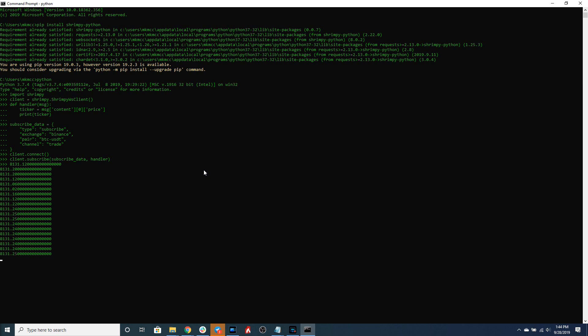Awesome! So now you might be wondering how do we disconnect? So how do we get rid of this stream? All you have to do is call client.disconnect. So we can do that now, client.disconnect and boom, we're done.